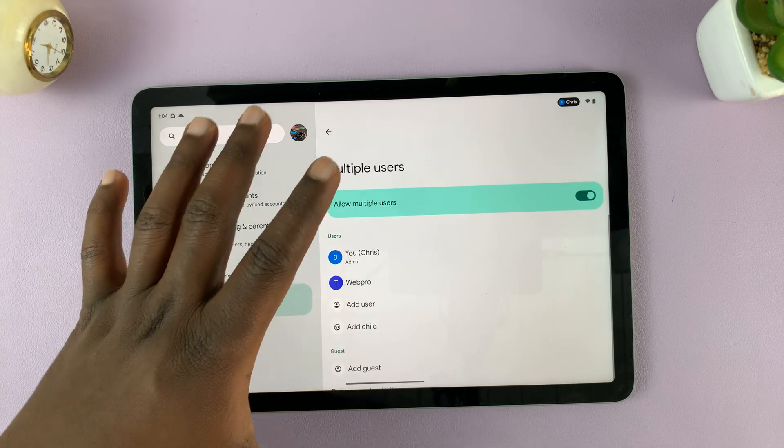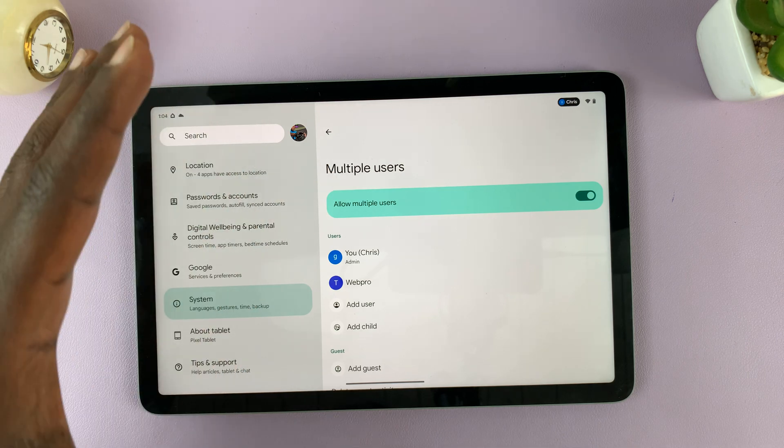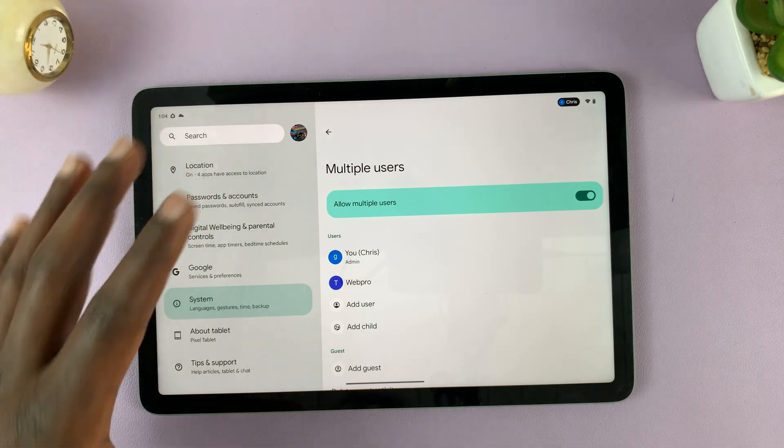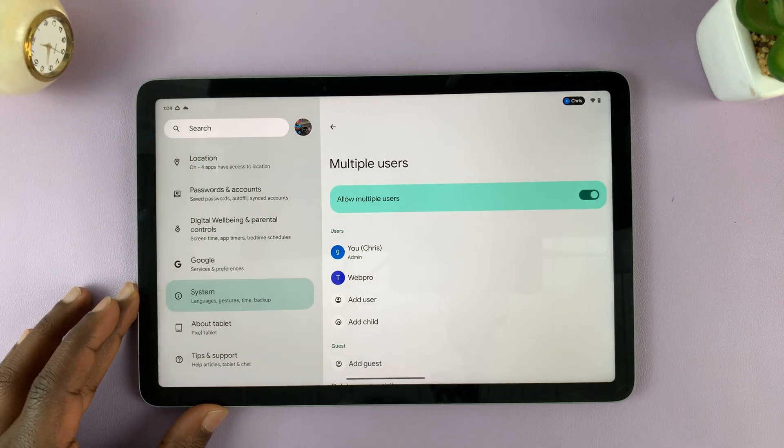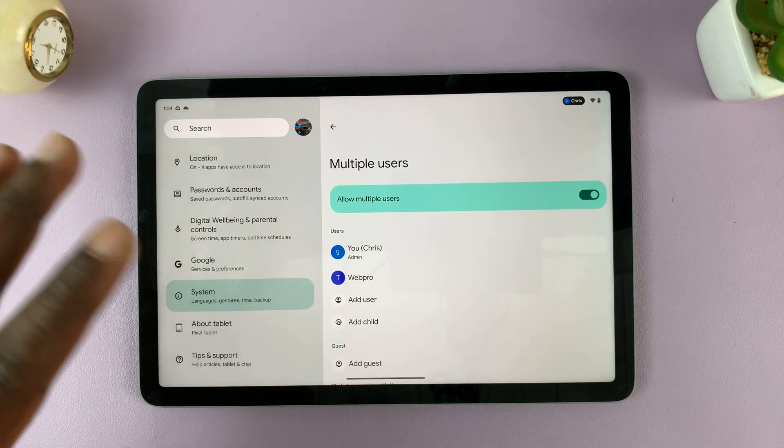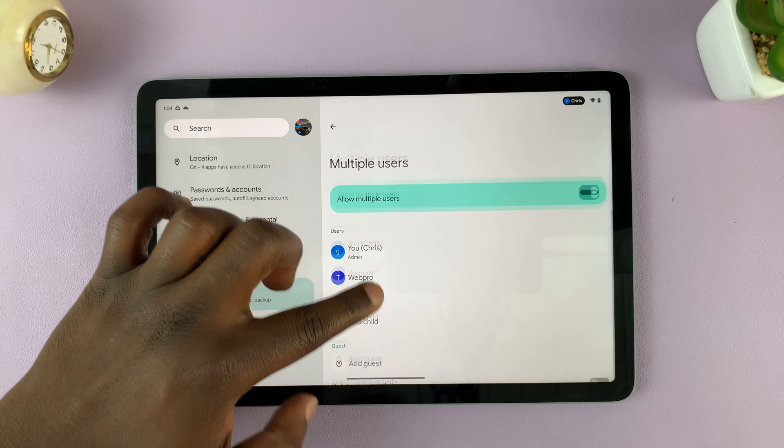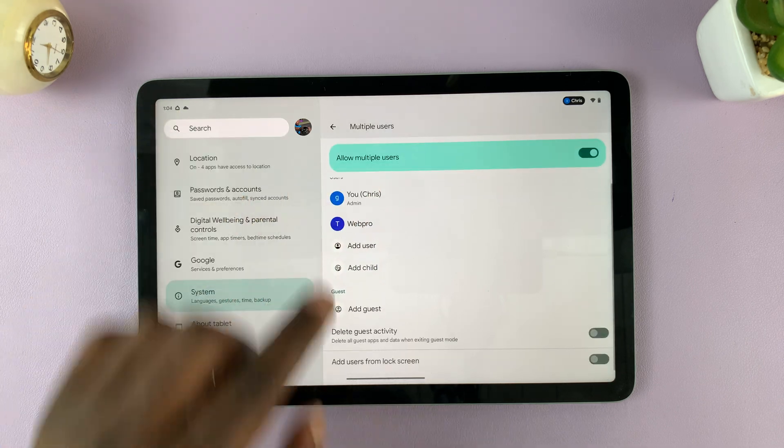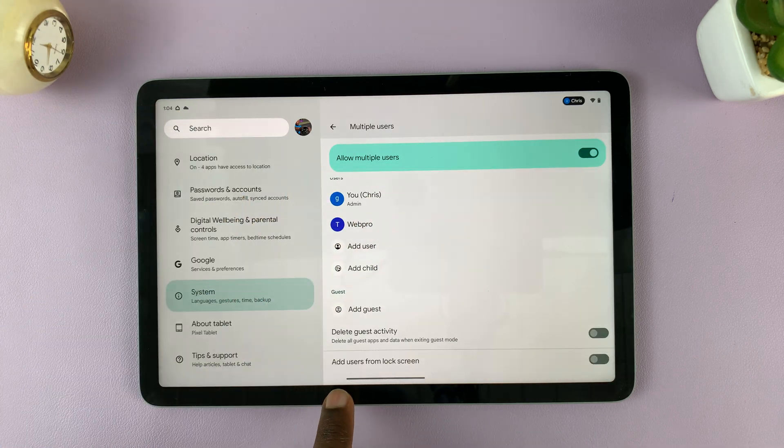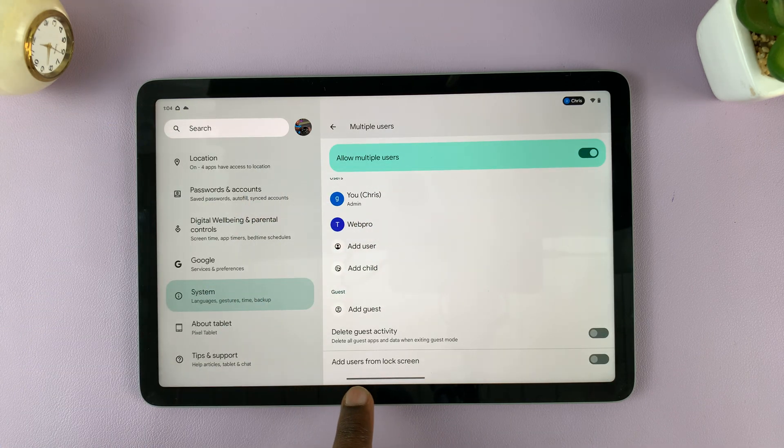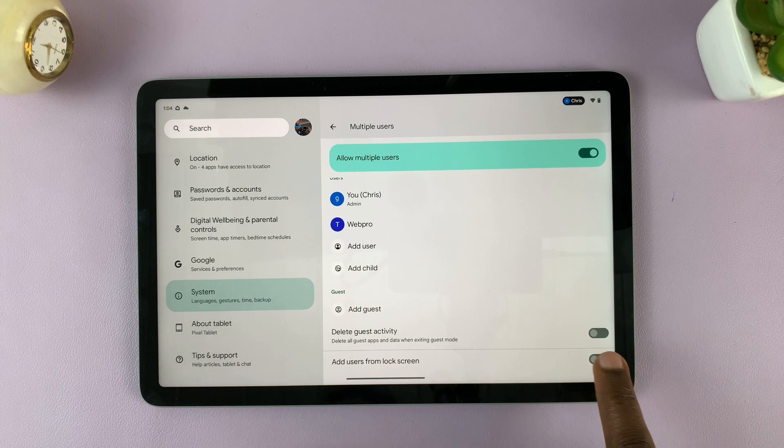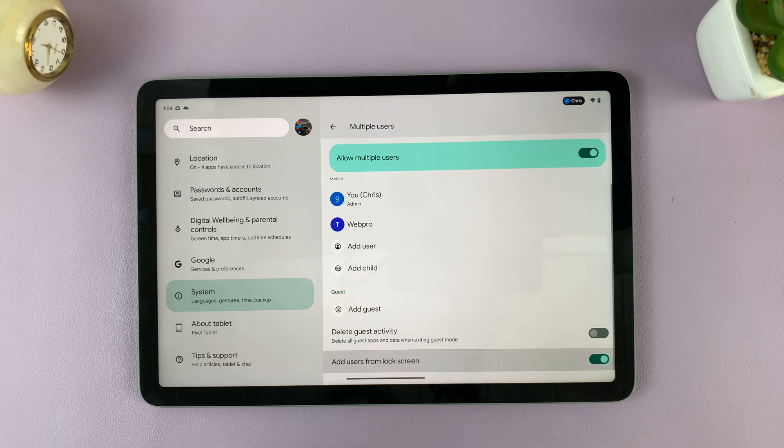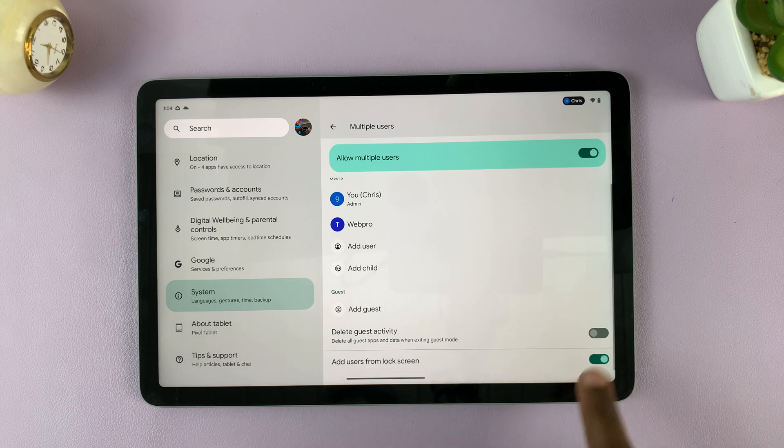Now with that enabled, basically it means you can add multiple users. But the only thing we want to do is to prevent that from happening on the lock screen. So scroll down on this page until you see add users from lock screen. You can enable and disable from here.